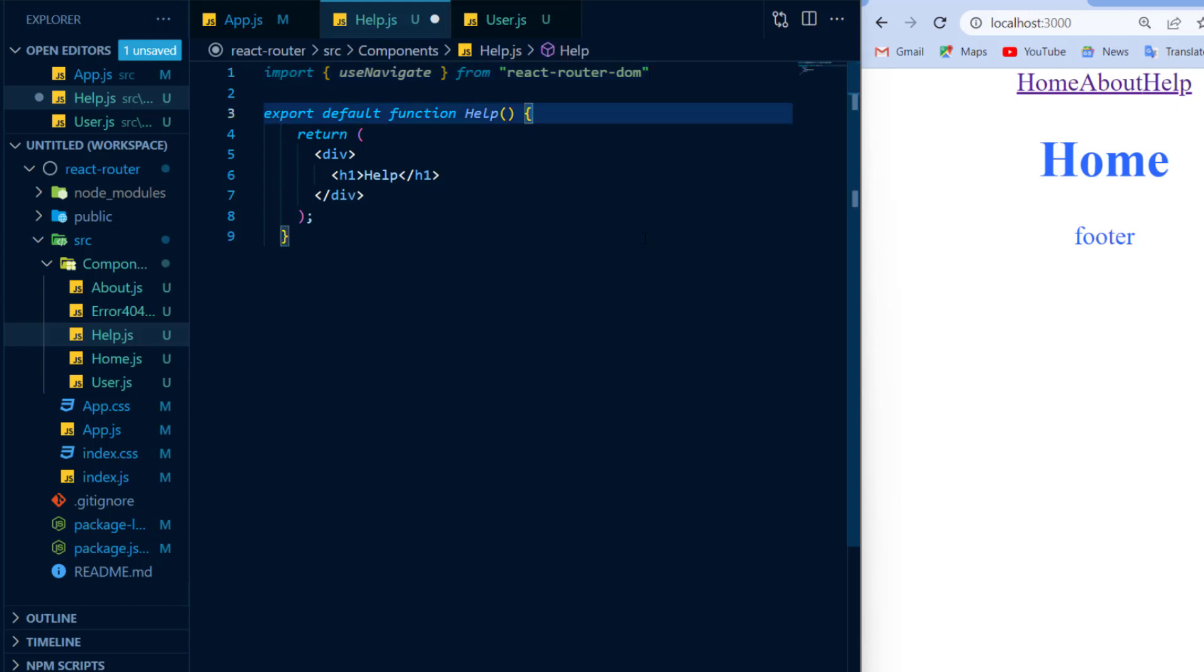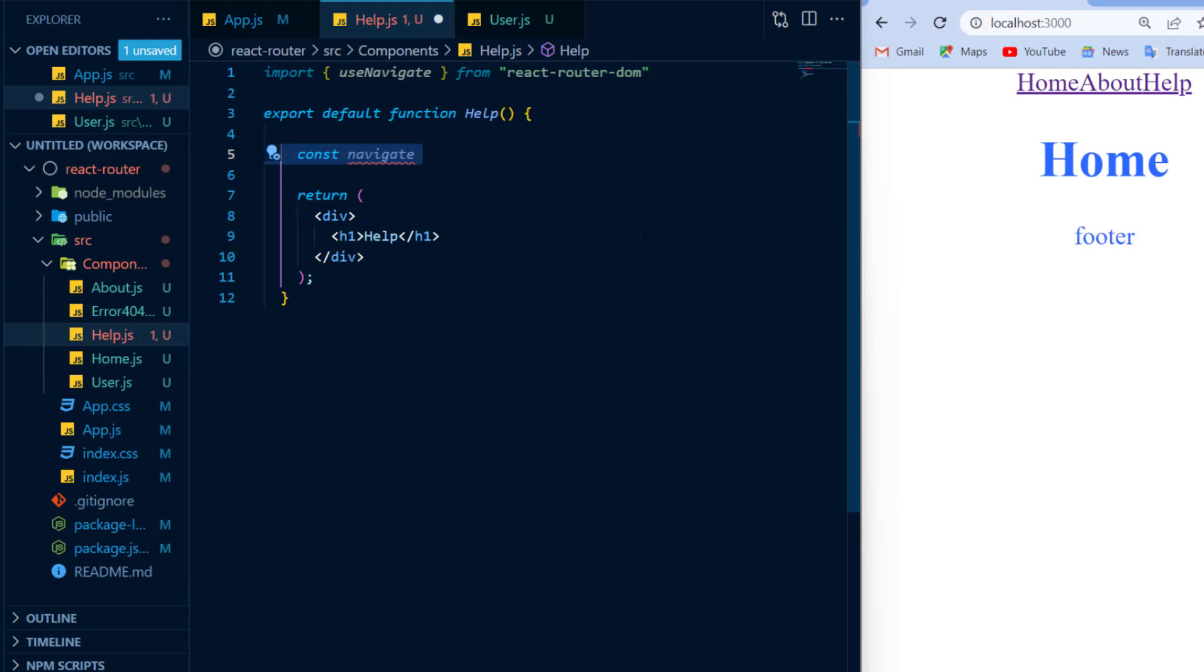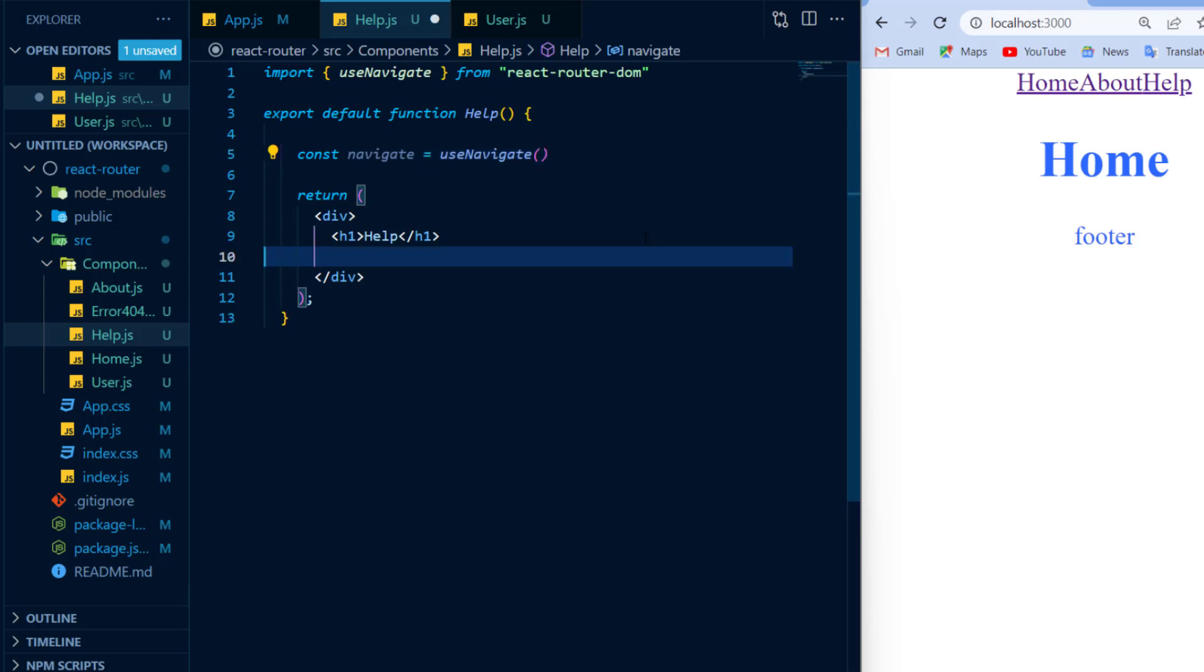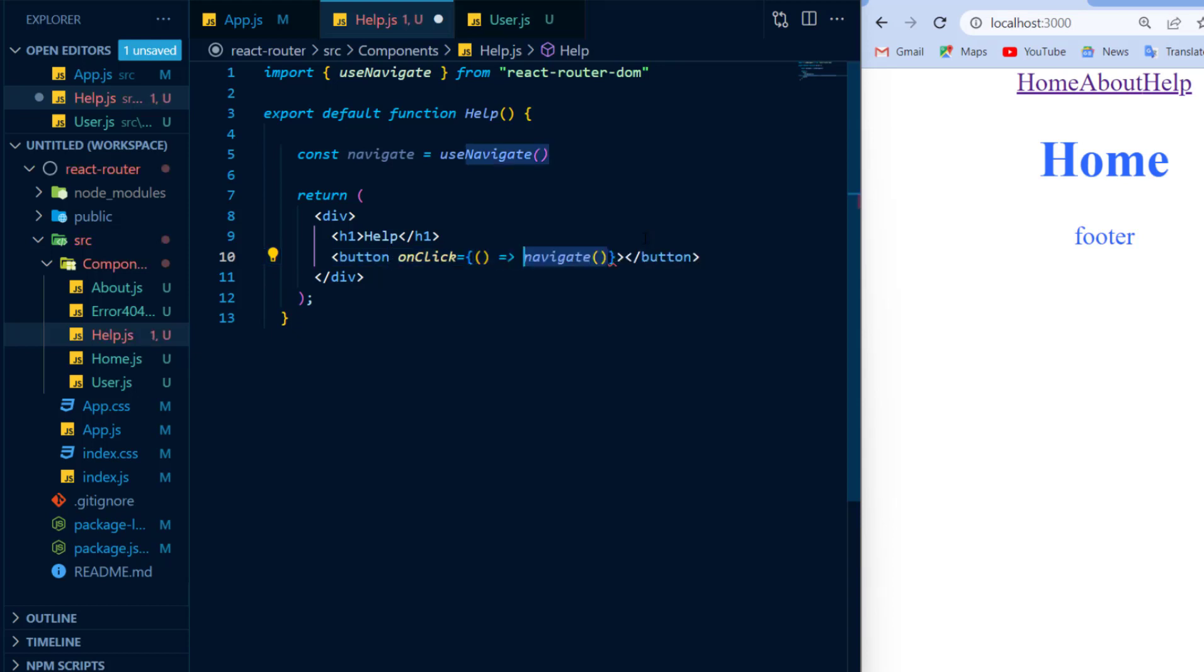Now in order to navigate to a different page, we need to create a constant and I'll call it navigate and we set it equal to the useNavigate hook and we use this hook in an event in which a redirect should occur. For example, I could create a button and I will provide to it an onClick event and whenever this button is clicked, I will call my useNavigate hook that takes in one argument and that is the route that I want to navigate to.